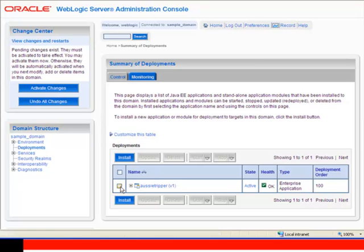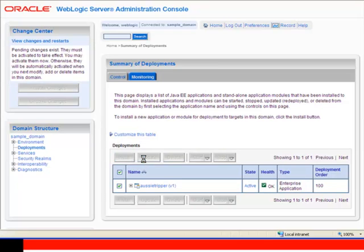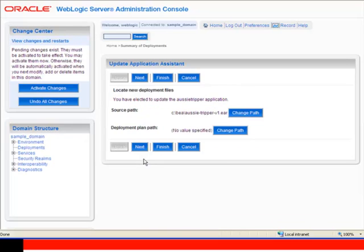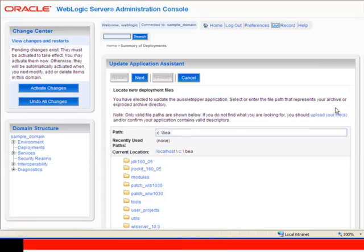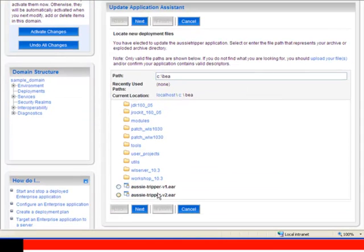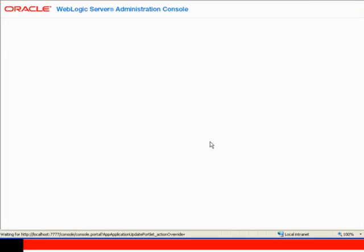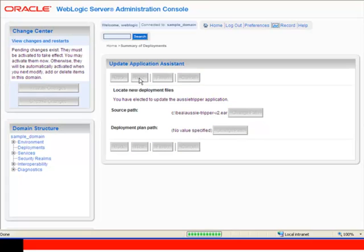I'm not going to install another application, but I'm going to update this application. I simply do that by selecting the application, clicking Update, and now I'm going to change the actual version. I happen to have Version 2 handy for this illustration. I'm going to select that version and click Next.